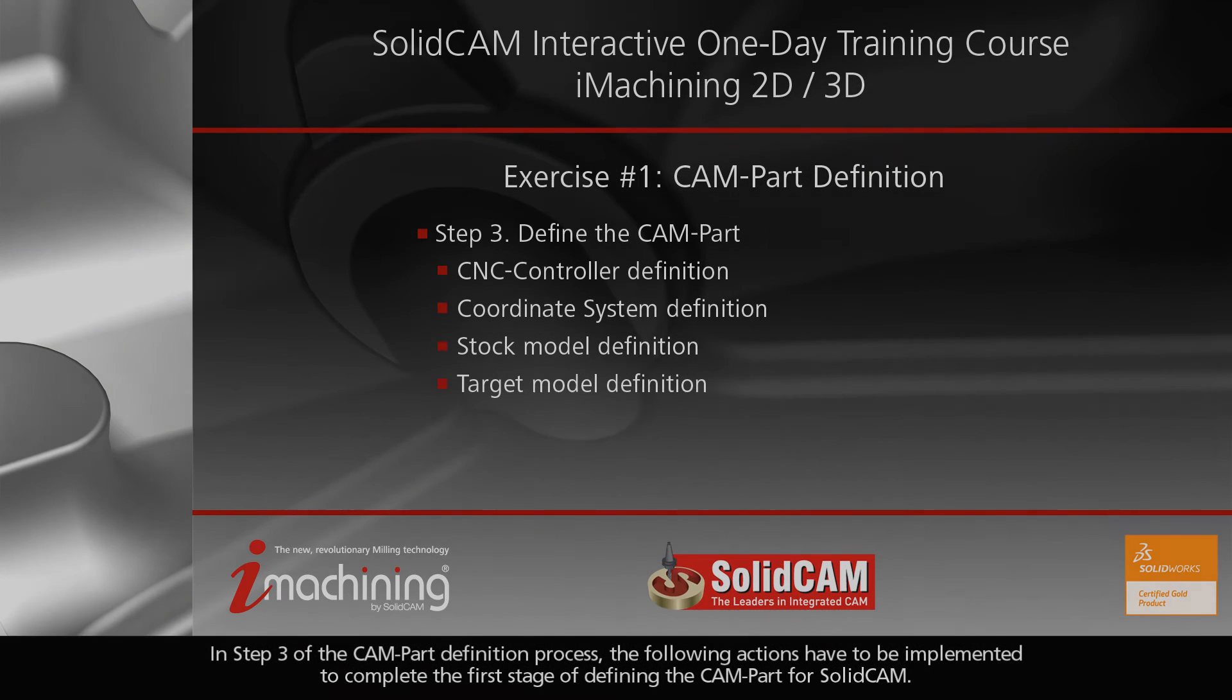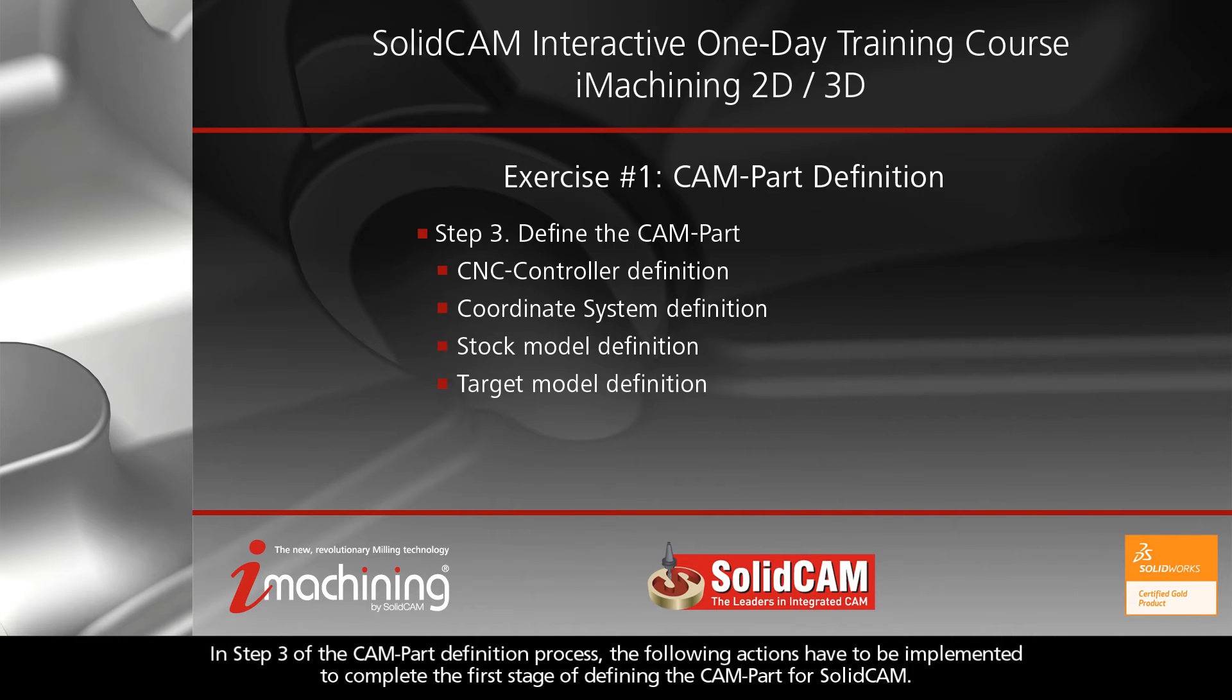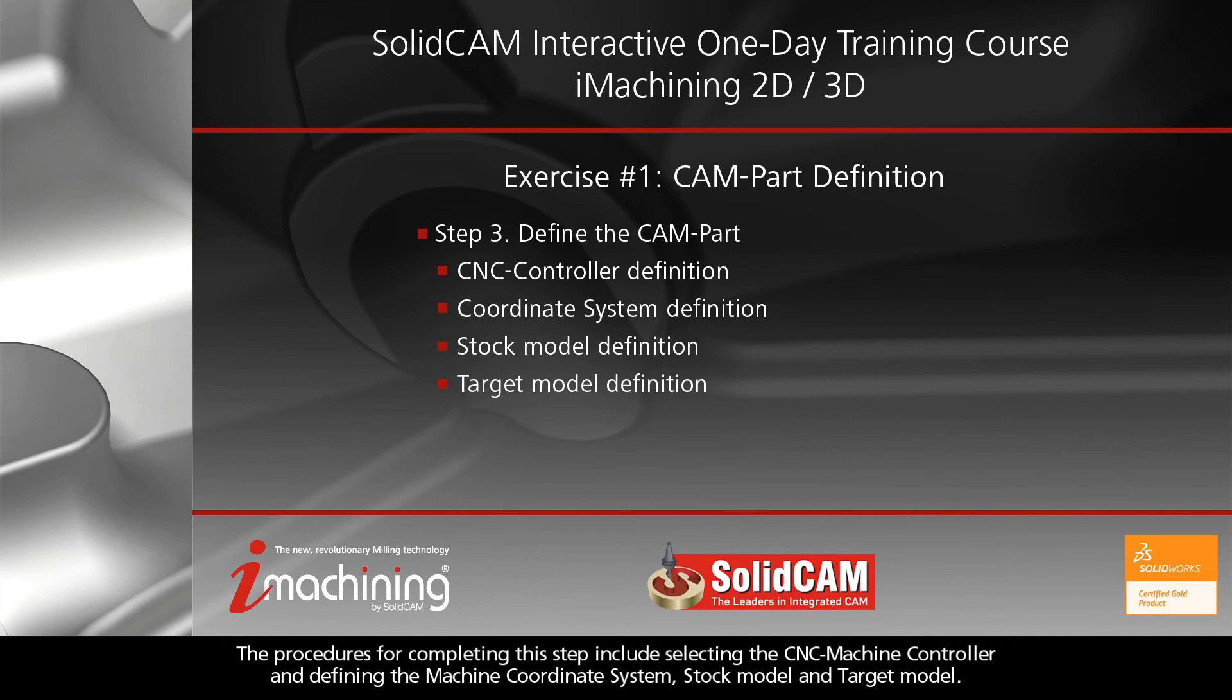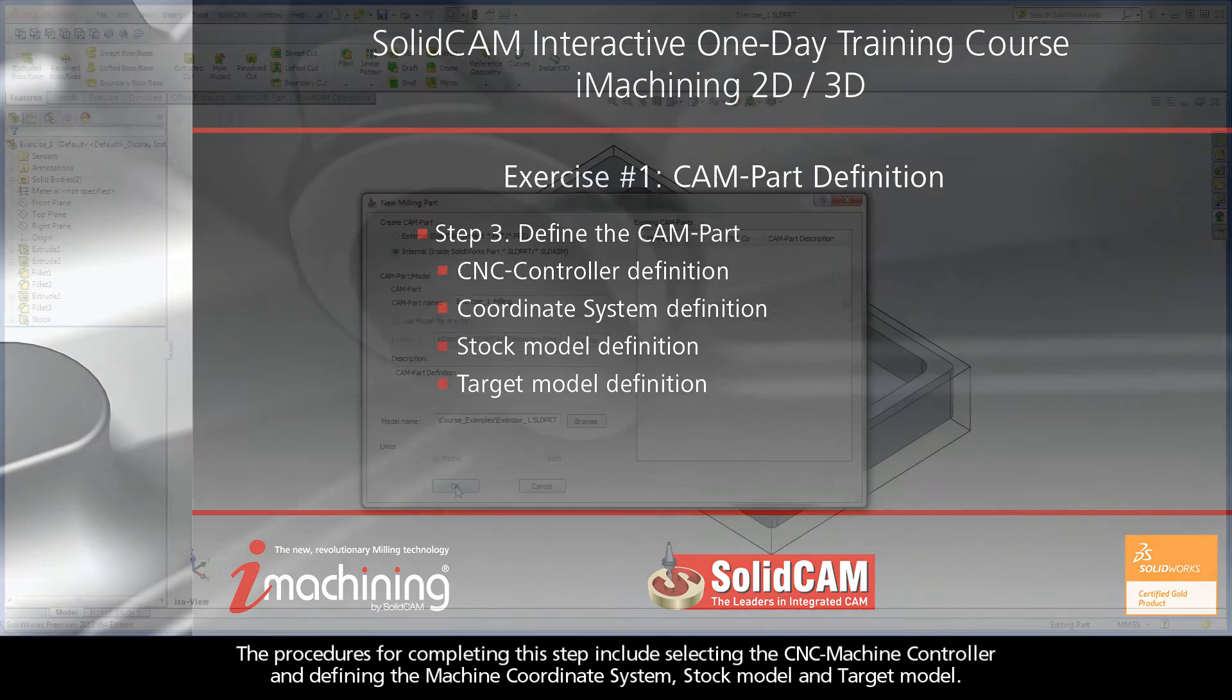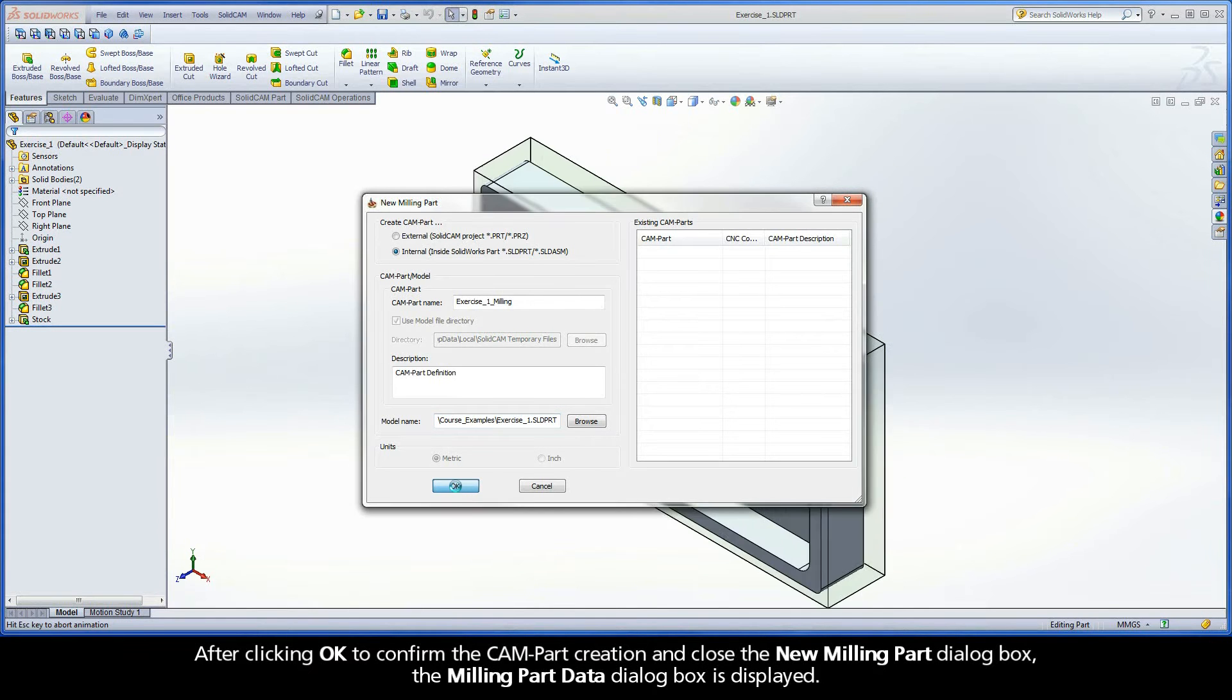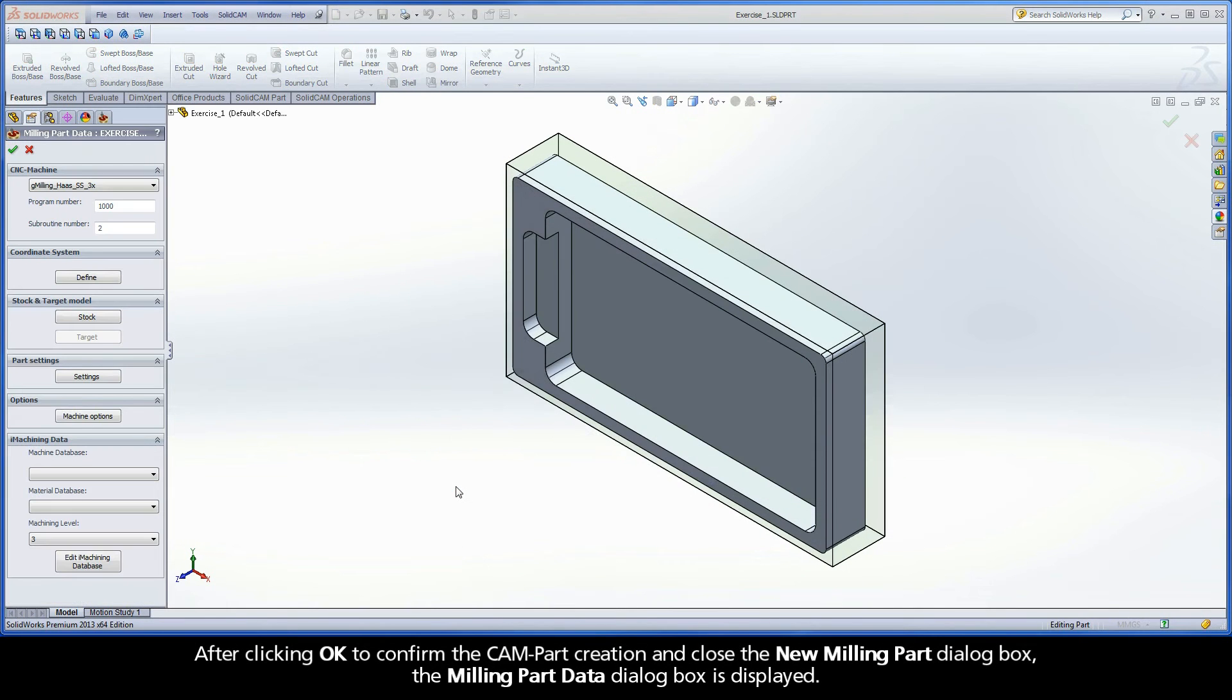In Step 3 of the CAM part definition process, the following actions have to be implemented to complete the first stage of defining the CAM part for SolidCAM. The procedures for completing this step include selecting the CNC machine controller and defining the machine coordinate system, stock model, and target model.